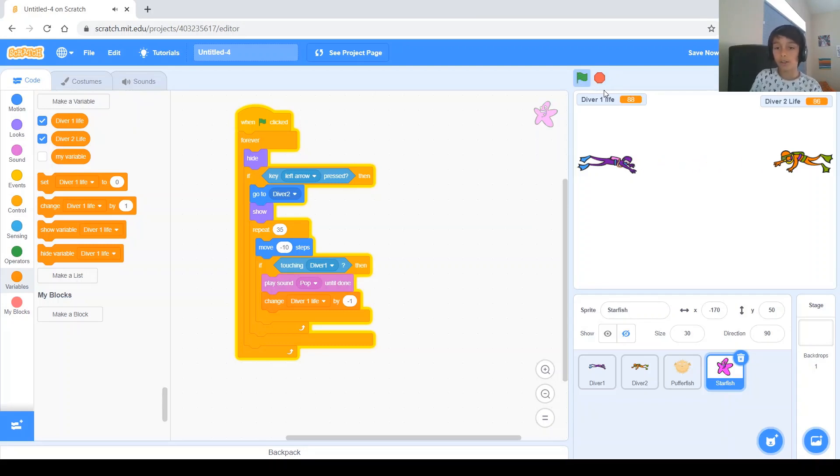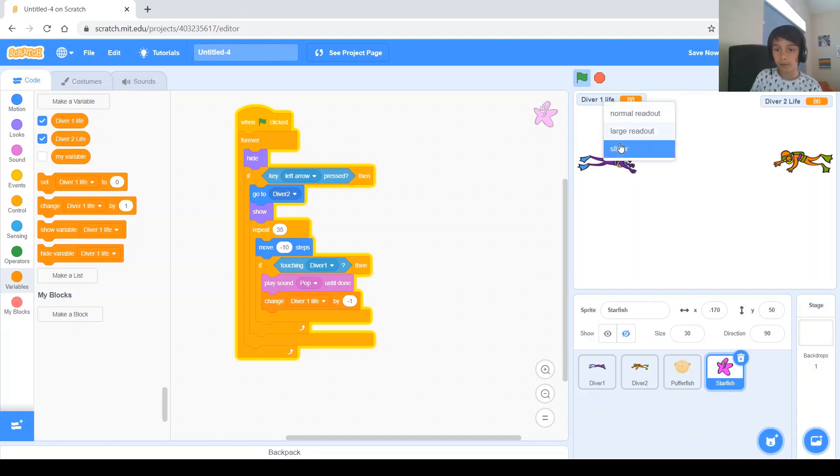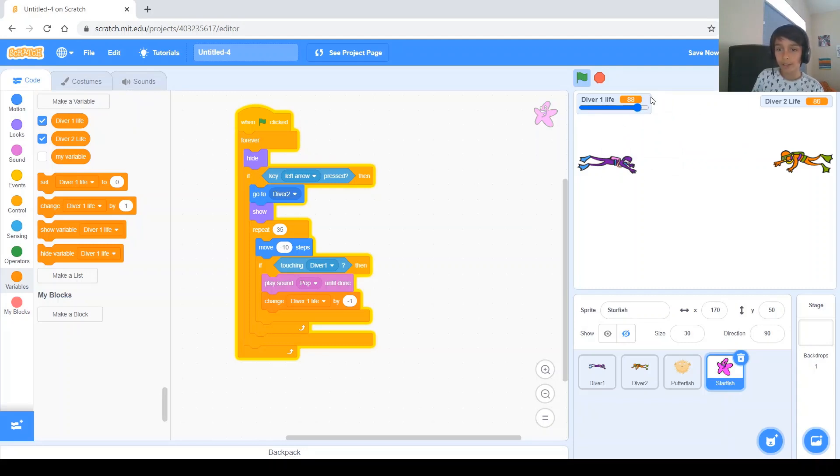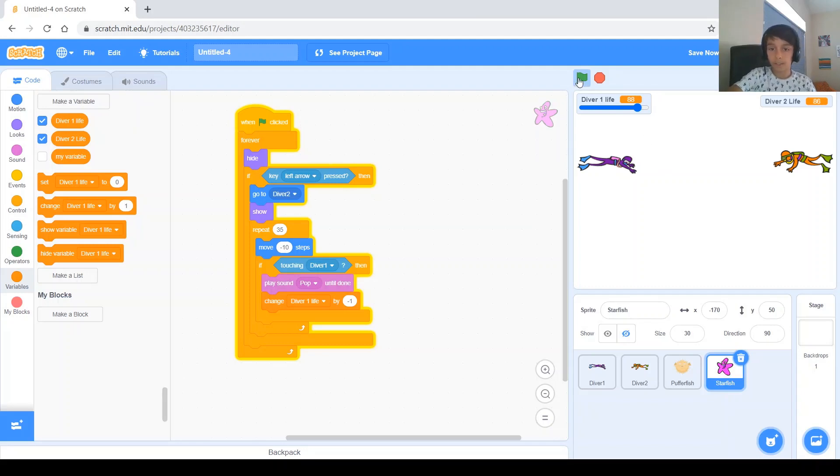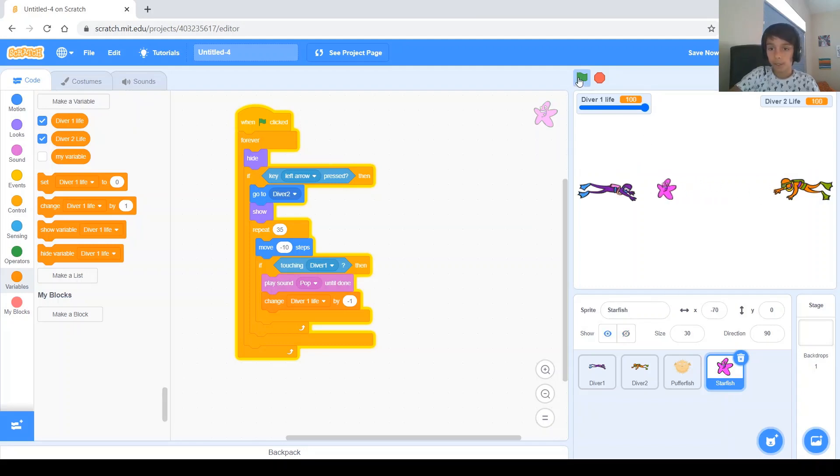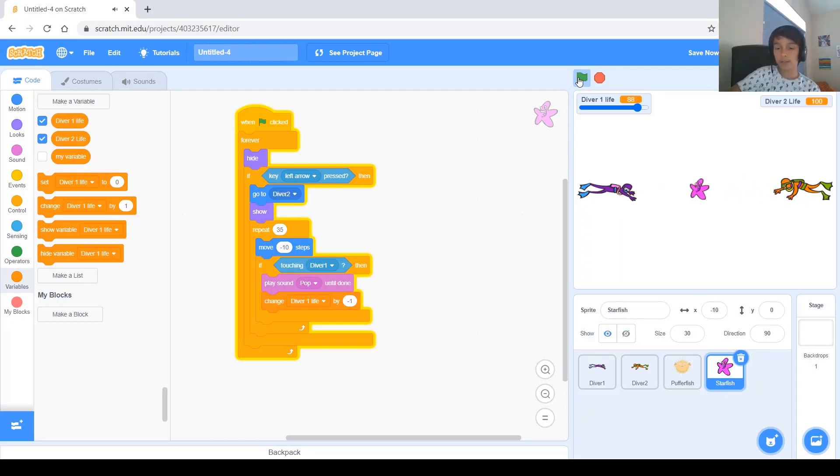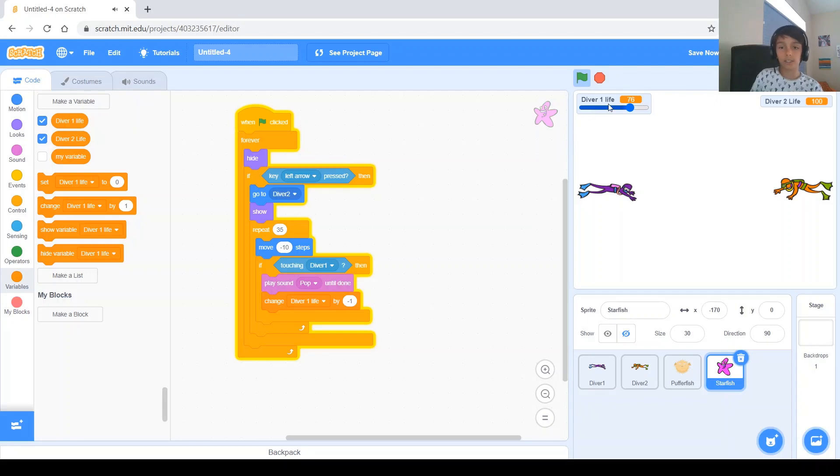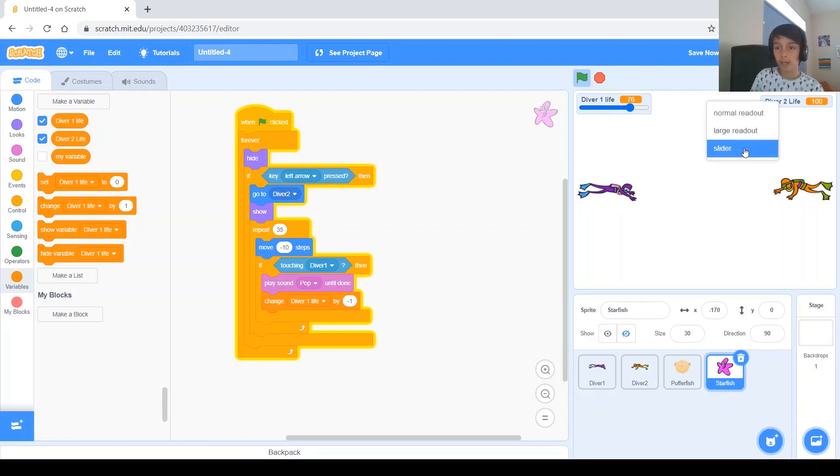Now, another fun thing I discovered with this variable, is if you click, right click, and you click slider, it has this thing, this slider, which tells you how much health, like, for example, if this guy hits him, then the slider moves downwards, and if he gets to zero, the slider will go all the way down, and it just, it basically just indicates the life. Add it to this guy too, if you want to.